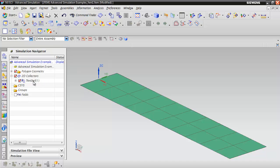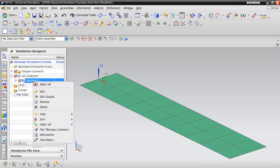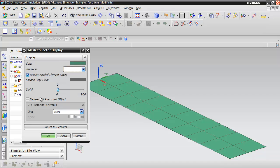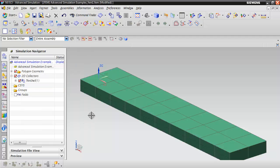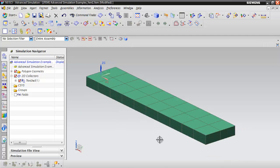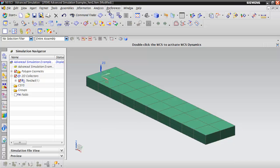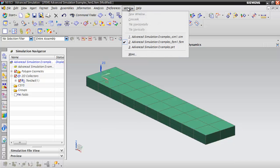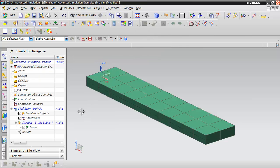What we can do is we can edit the display of this shell collector and turn on element thickness. Now you can see our elements have a thickness associated. Now that we've got our mesh, we can switch back over to the simulation file to define our boundary conditions.